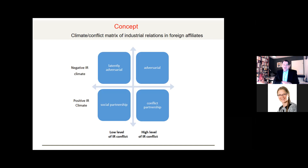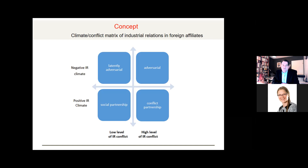On the upper right side we have adversarial labor relations in foreign affiliates. Here the industrial relations climate is characterized by mistrust, control, discontent, apathy, or individualization, and conflicts are frequent and have a severe impact on the labor side. The regulation of these conflicts is typically used to push interests, industrial action is very common, and conflicts are often resolved through court proceedings.